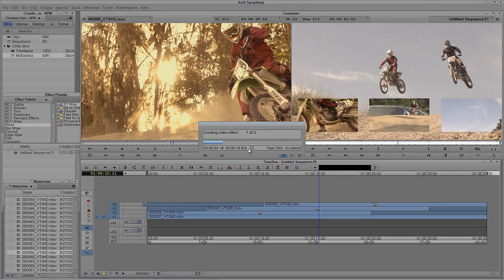What's going to happen is that the render's going to go through — you'll see it's a very quick render here. In a second, what we're going to do is minimize out of Symphony and then go into my Gmail and I'll show you what the render finished email looks like.